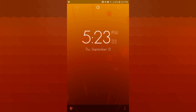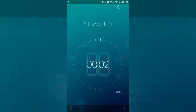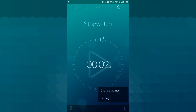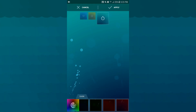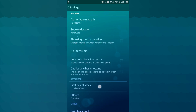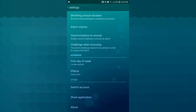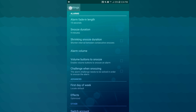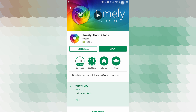There is a timer, start, running, and stopwatch at the bottom right. You can change themes — there are many themes you can apply. In settings, there is a fade-in length, snooze, shrinking snooze, alarm volume, effects, and switch account. This application is a big application — it has 5 million alarm clock users. The alarm application will be available on your phone.